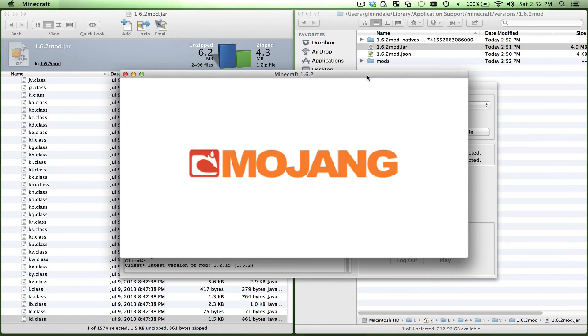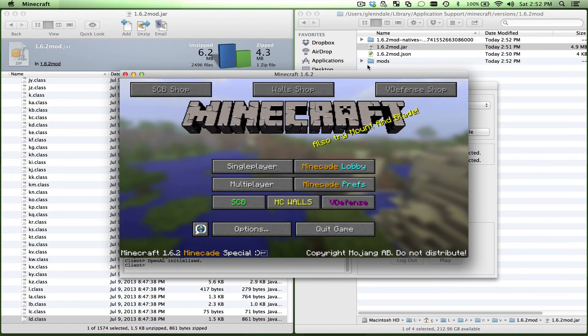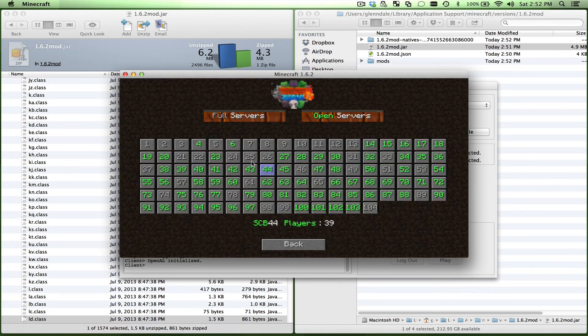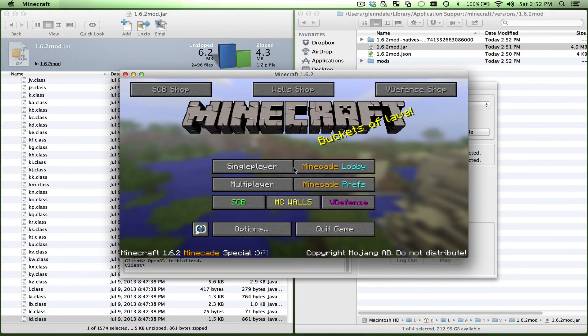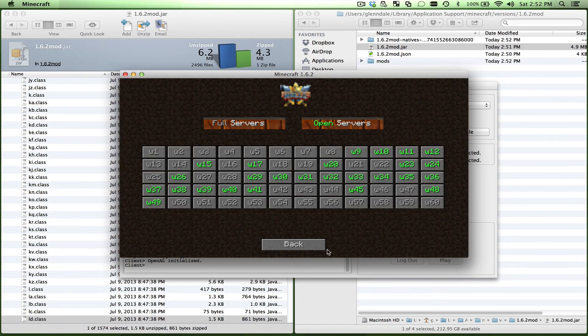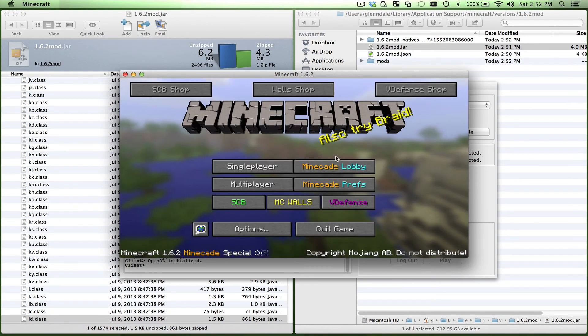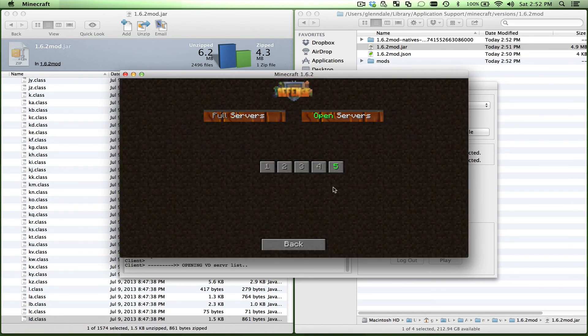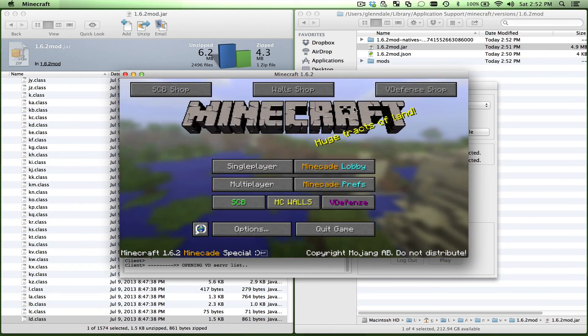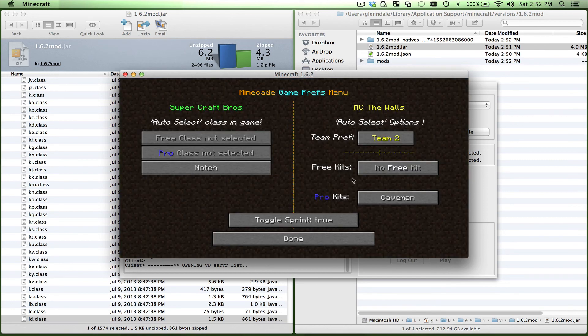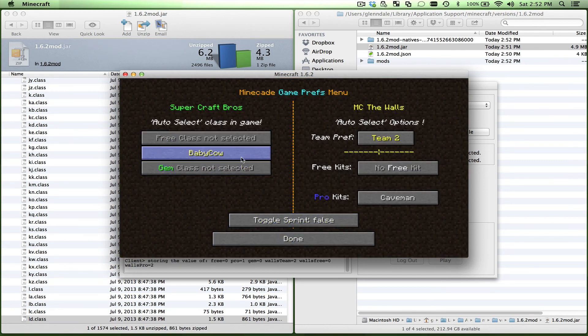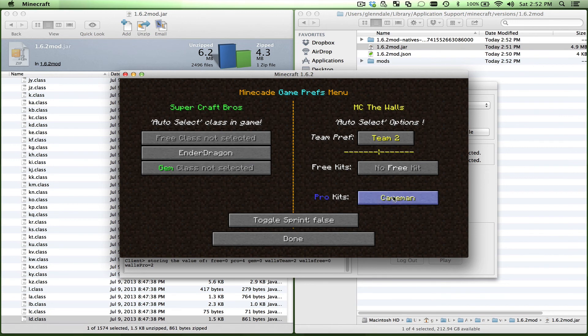Now when I go in there, got it. All right, so everything should be there. There's all the SCB servers, there's all the Wall servers, all the VDF servers. Cool stuff. Minecade preferences, toggle sprint. I can set the class up that I want - say Ender Dragon, say Caveman. Like Caveman already.